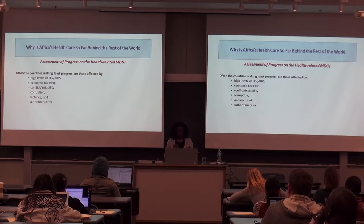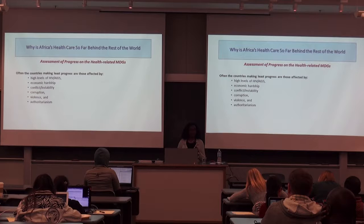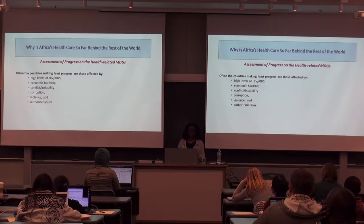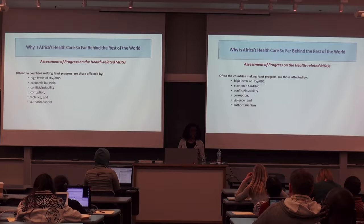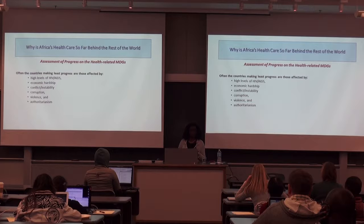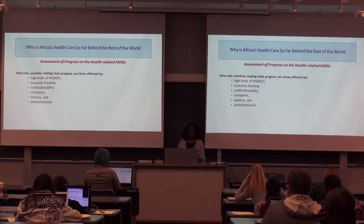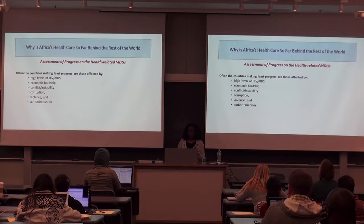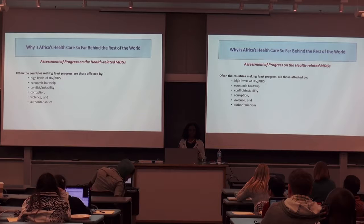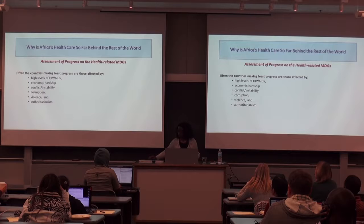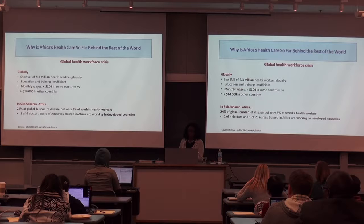Why are we having this disparity? Most of the countries not making progress have a very high level of HIV/AIDS, which takes a toll on any country dealing with it. They also have economic hardship — it could be war, unemployment, or related issues. There's usually conflict, unstable government, and a lot of corruption. Violence is another factor, and countries where the rule of law is not followed are struggling the most.